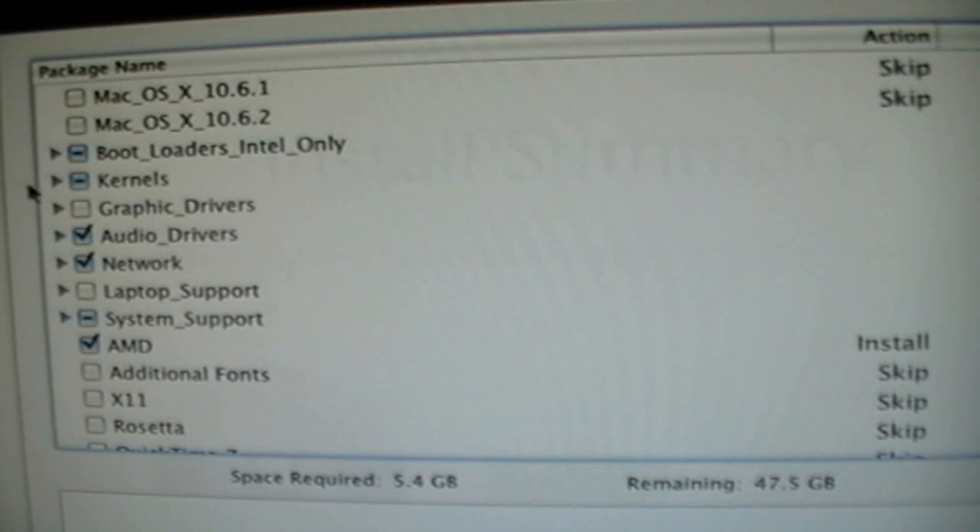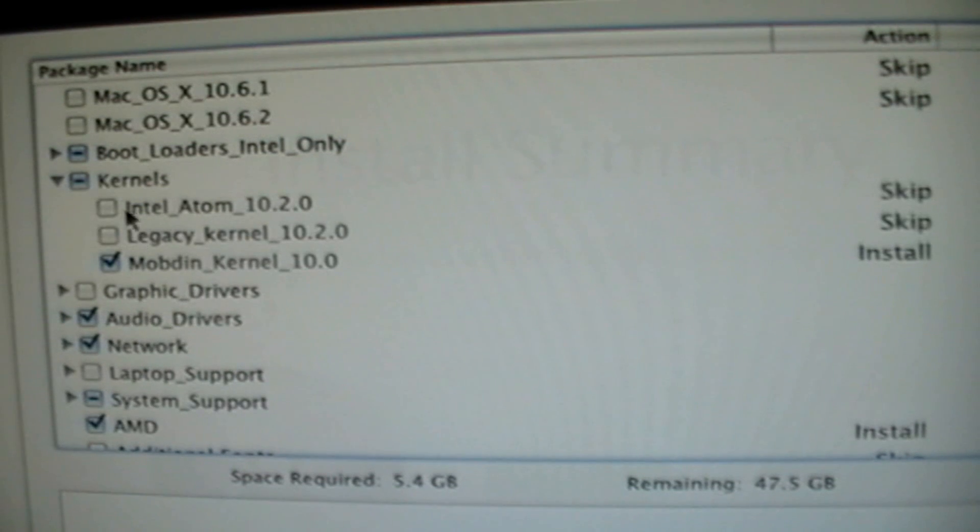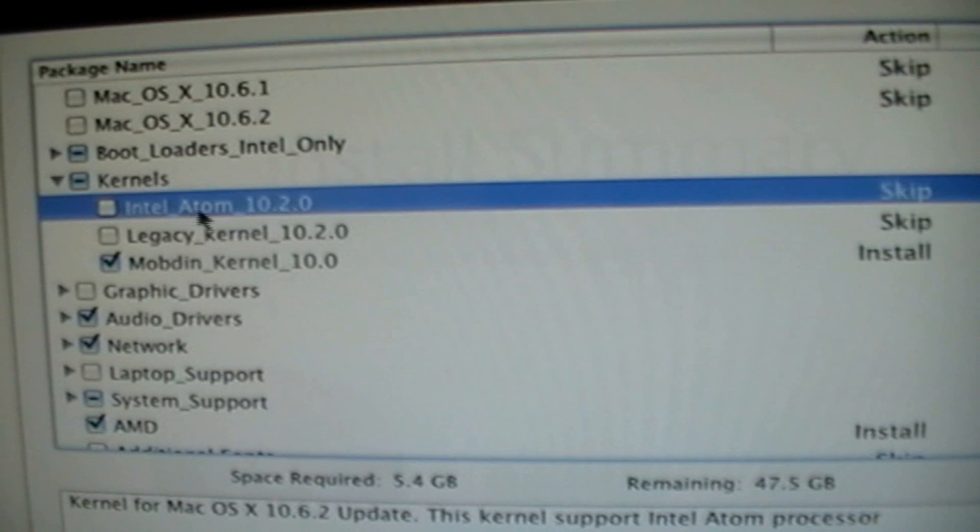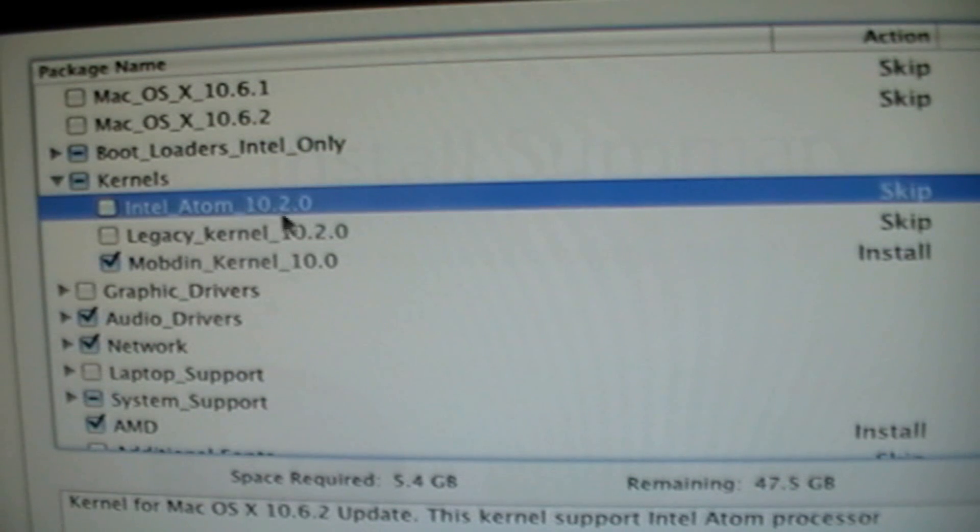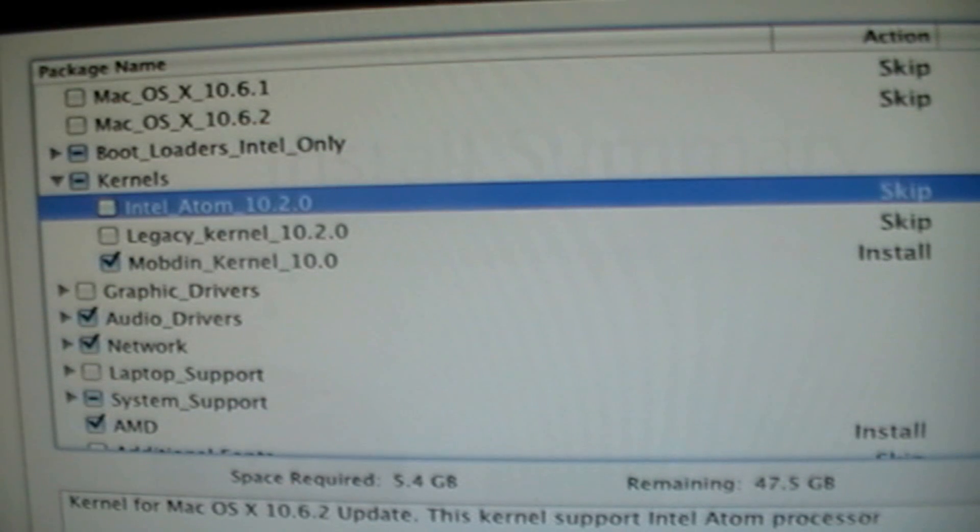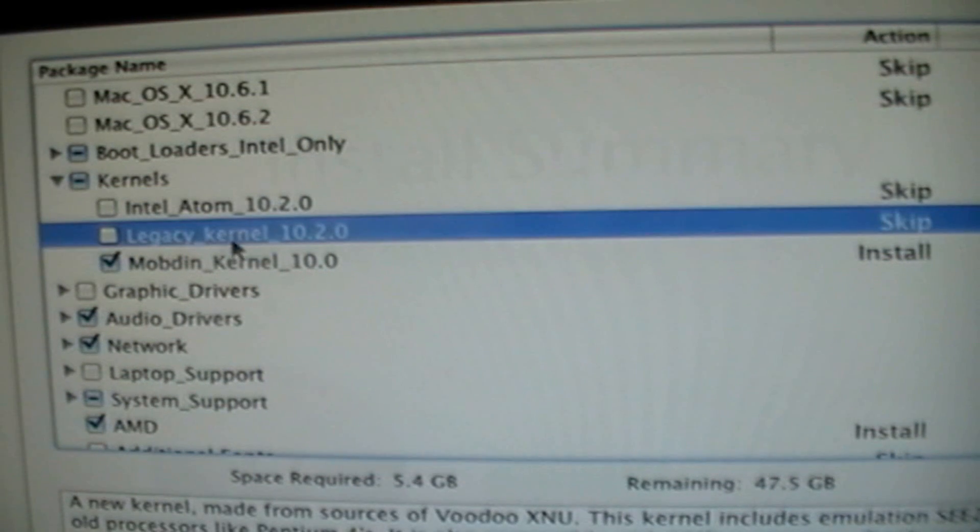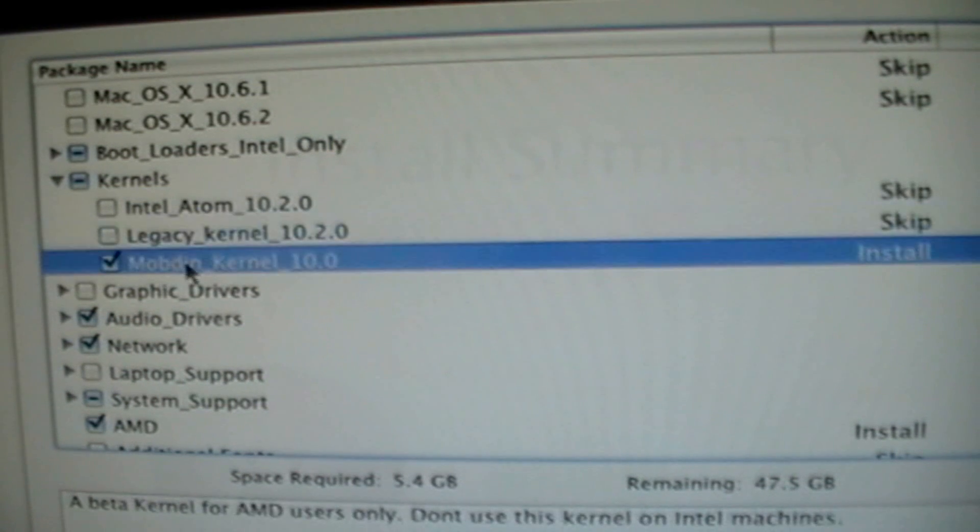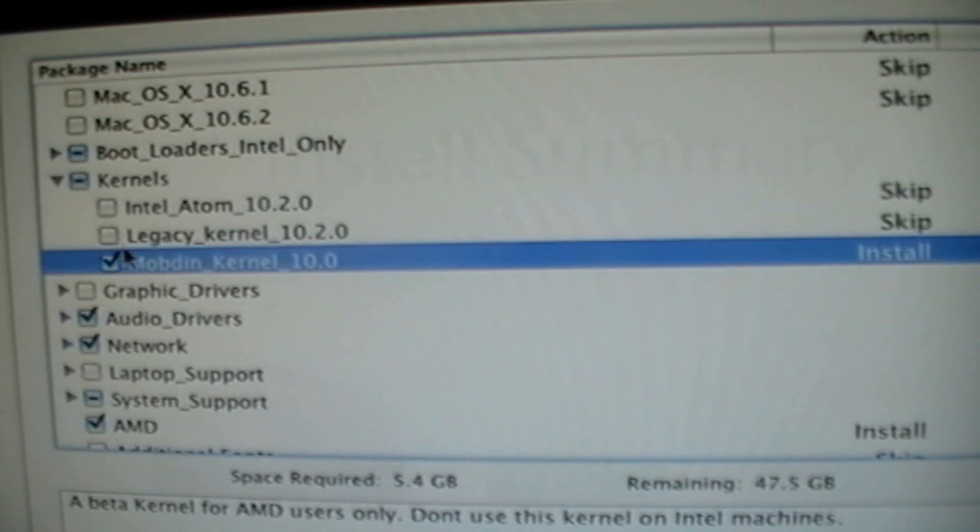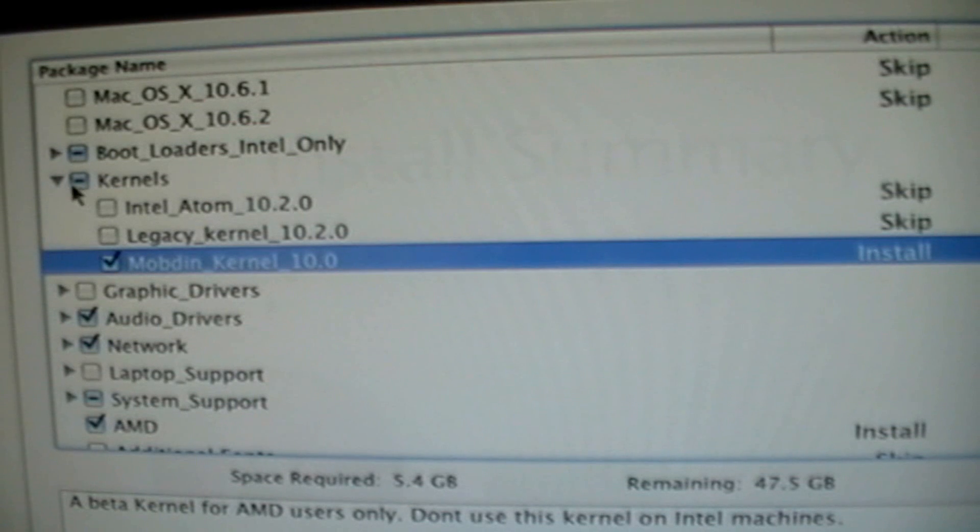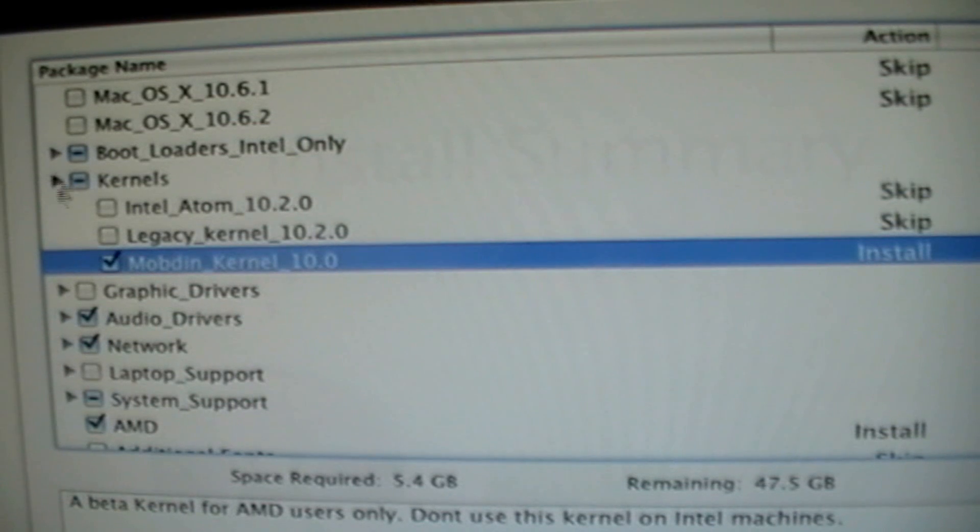Then you're going to want to pick the Kernel. For this, the first one, the Atom is for the Intel Atom processor. So that's for Intel. Legacy is for any Intel processor. And then Mod Bin is for AMD. Mine is an AMD, so I select AMD.